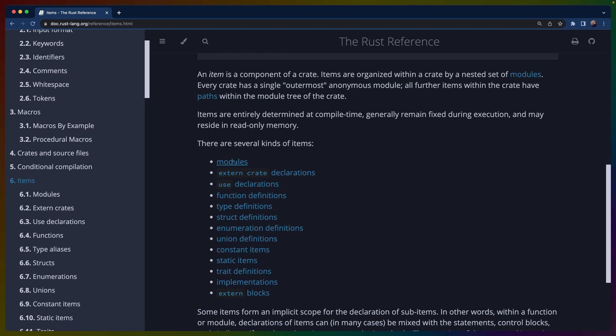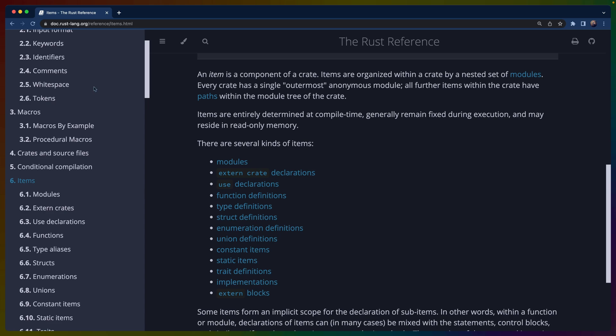Some examples include modules, use declarations, function definitions, type definitions, struct definitions, and so on and so forth. Items encompass a lot of things in the Rust AST.